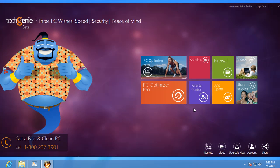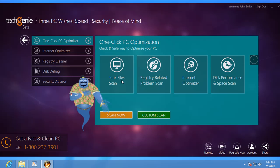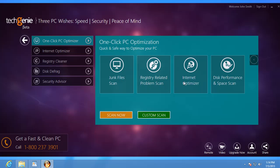The first module, TechGenie PC Optimizer, helps you optimize various aspects of your PC like the hard drive, the registry, and even internet speed to ensure smooth performance.